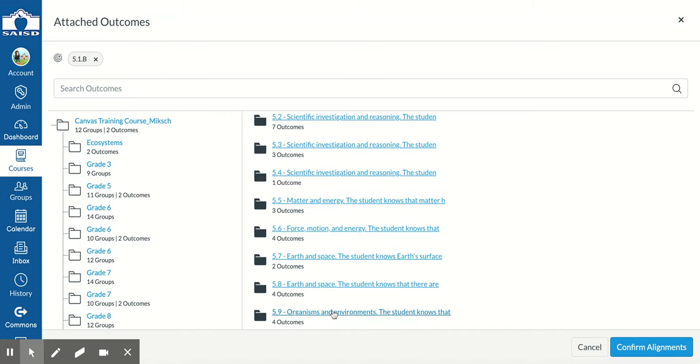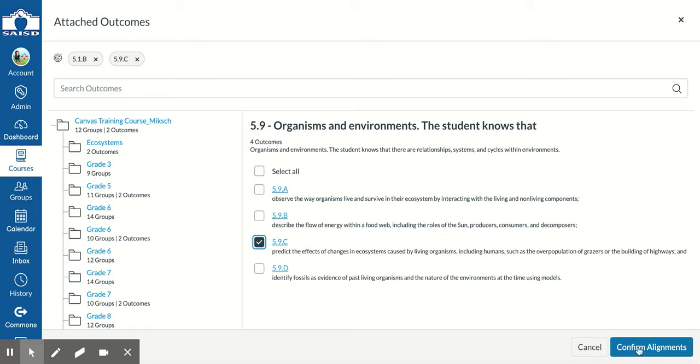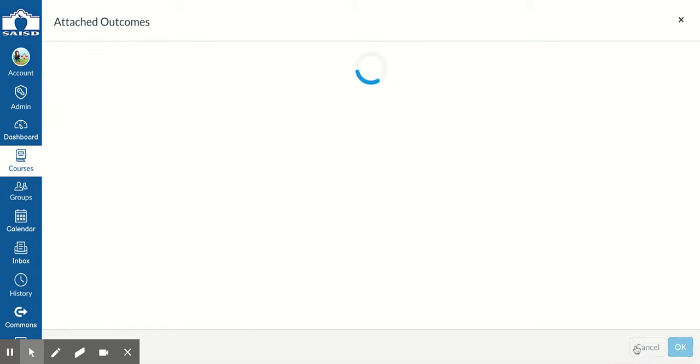I'll click that one, and it is 5.9c. I'm going to click on this and again confirm alignments.